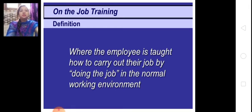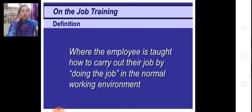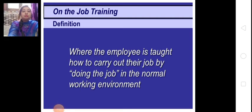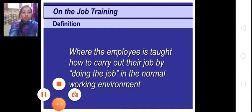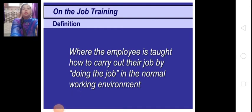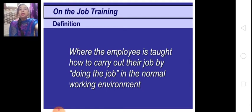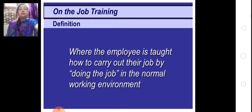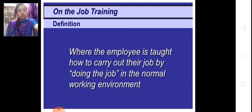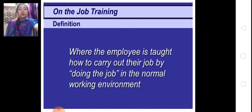The definition of on-the-job training is: where the employee is taught how to carry out their job by doing the job in a normal working condition or normal working environment. When a trainer trains their employees during their work — rectifies them and trains them how to do work in a good manner during the job — it is known as on-the-job training.